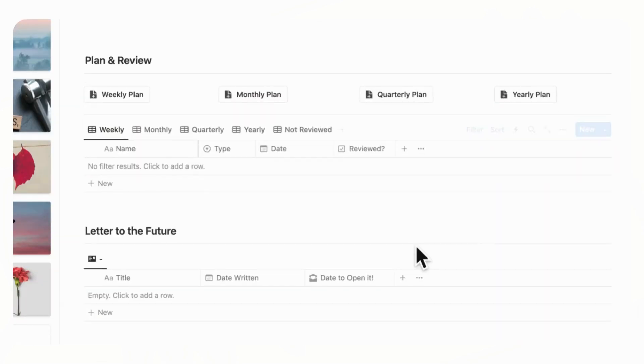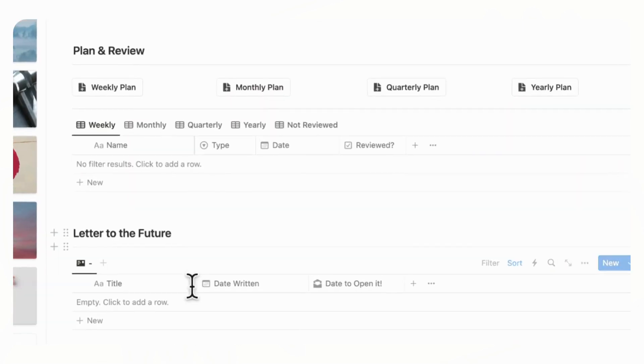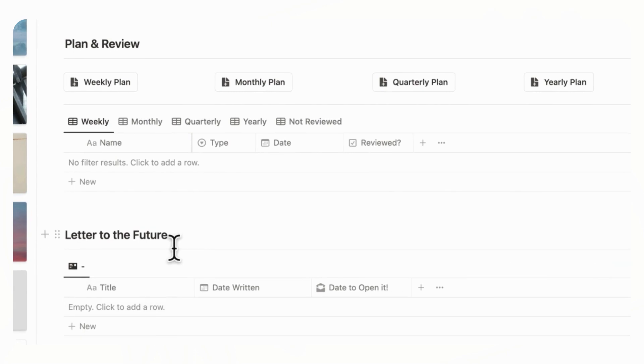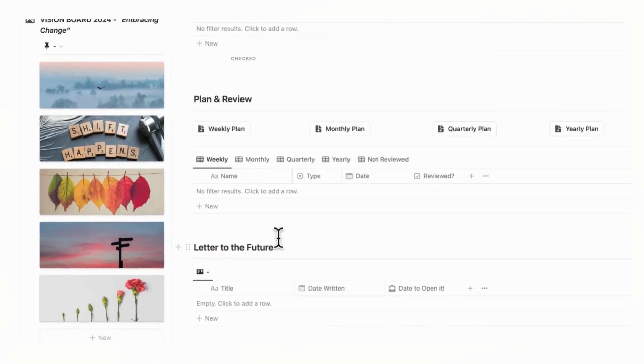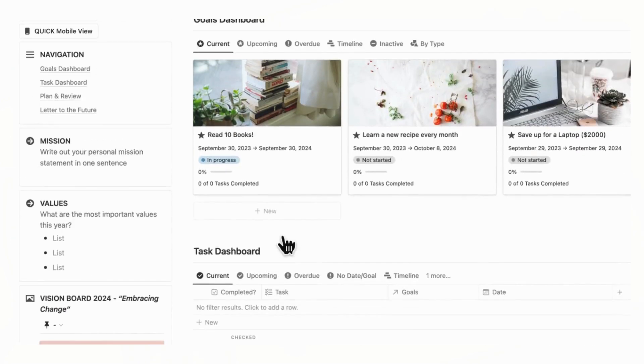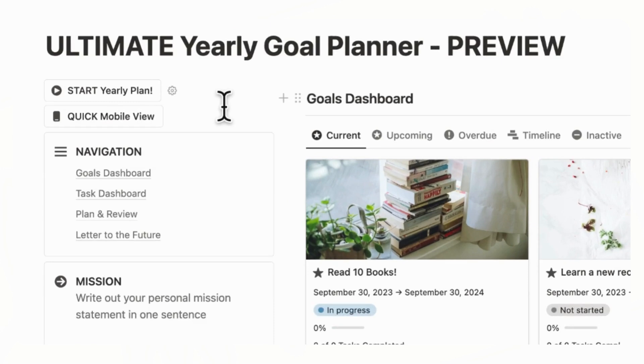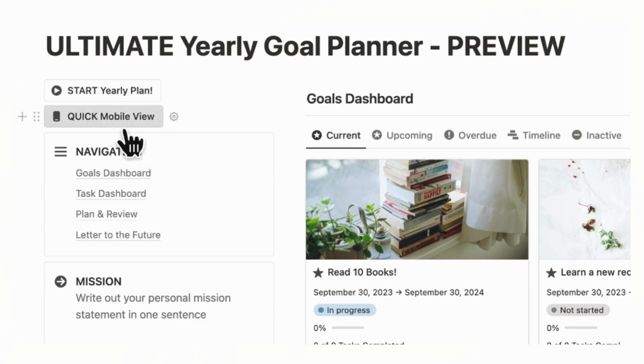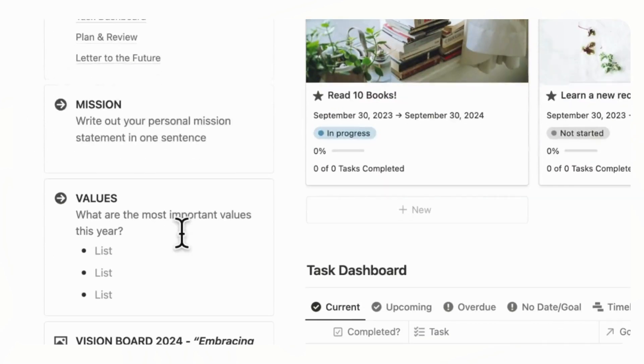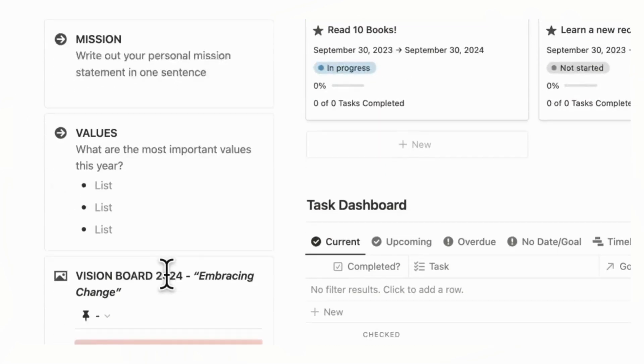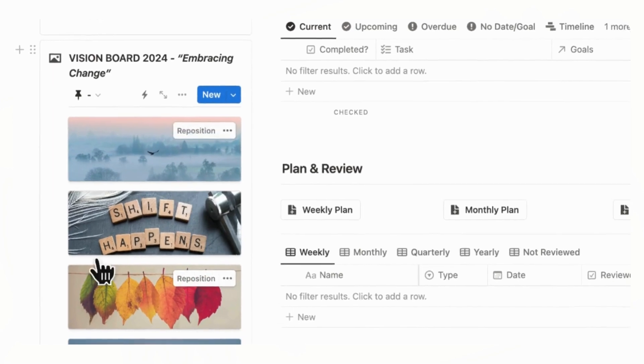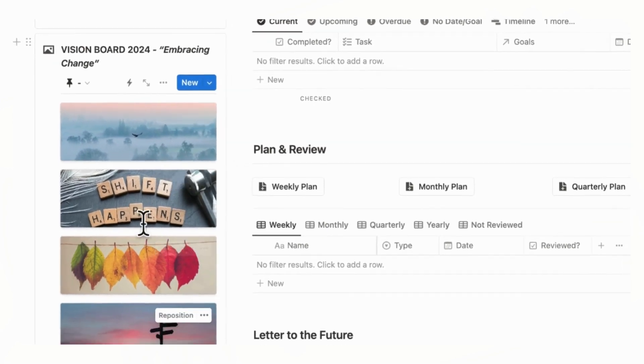And finally, we have a letter to the future where you can write to your future self. And on the left-hand side, we have a quick start button for your yearly plan, a mobile view button, and the navigation bar, as well as a section to put your mission, values, and a vision board for the year, along with your theme.